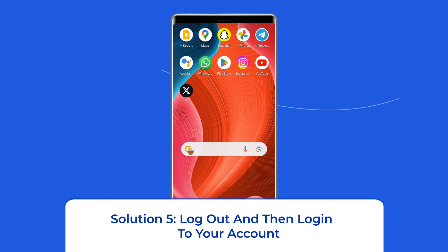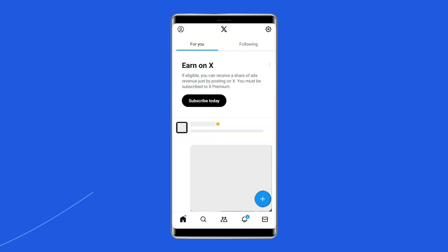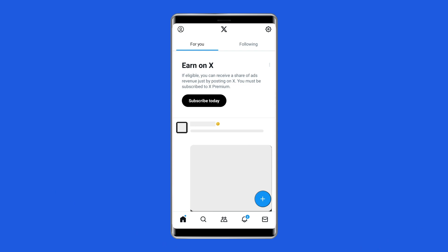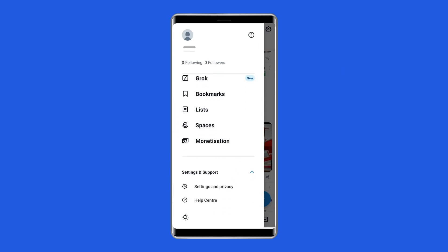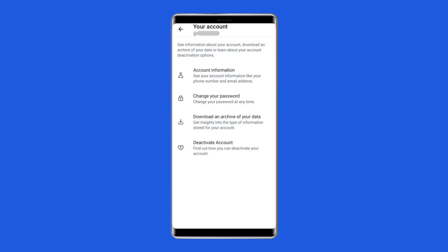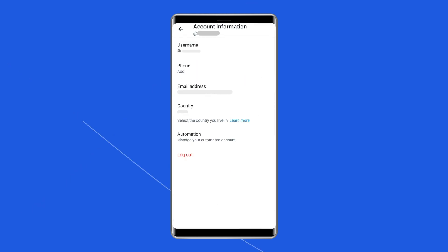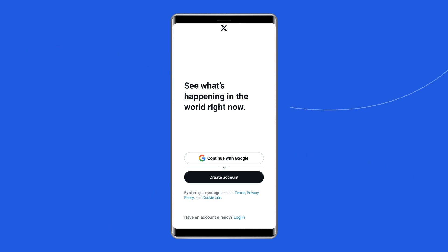Solution 5: Log out and then log in to your account. In the top menu, you will either see a navigation menu icon or your profile icon — select whichever icon you have. Select Settings and Privacy, then select Your Account. Select Account Information, then select Log Out. Select OK to log out of your X account from your Android device. Now wait for some time and re-log in to attempt tweeting.